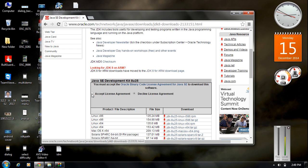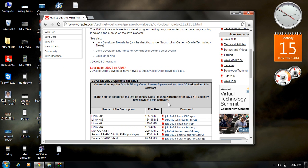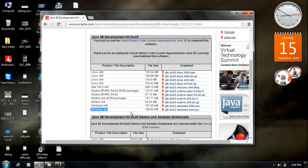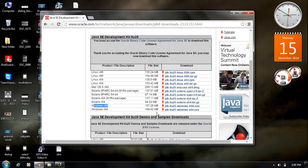Before downloading, you have to accept the license agreement. After accepting it, you need to select the proper version of JDK for your computer. I'm using Windows 7 64-bit, so I download the 64-bit version labeled 'Windows x64'. If you have a 32-bit operating system, download the 32-bit version labeled 'Windows x86'. Since I use 64-bit, I click that link.